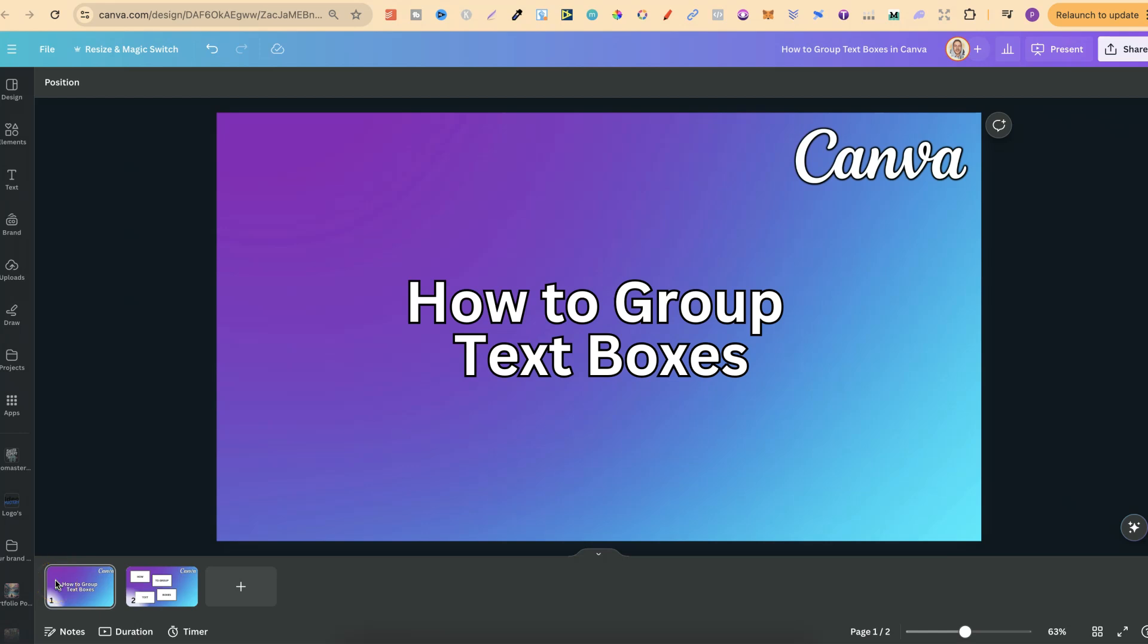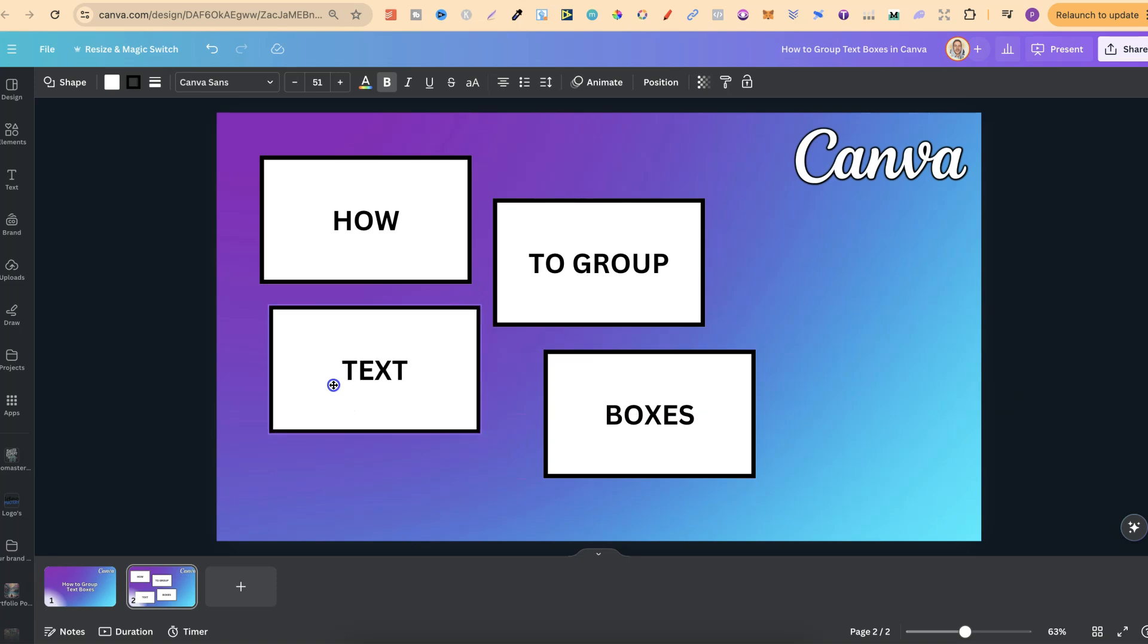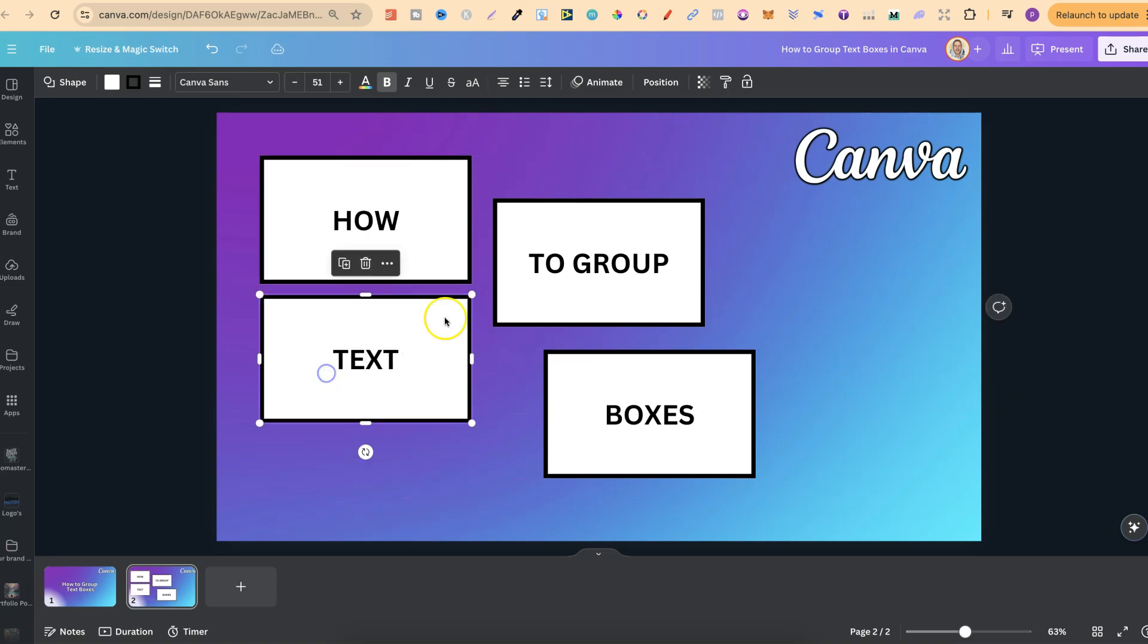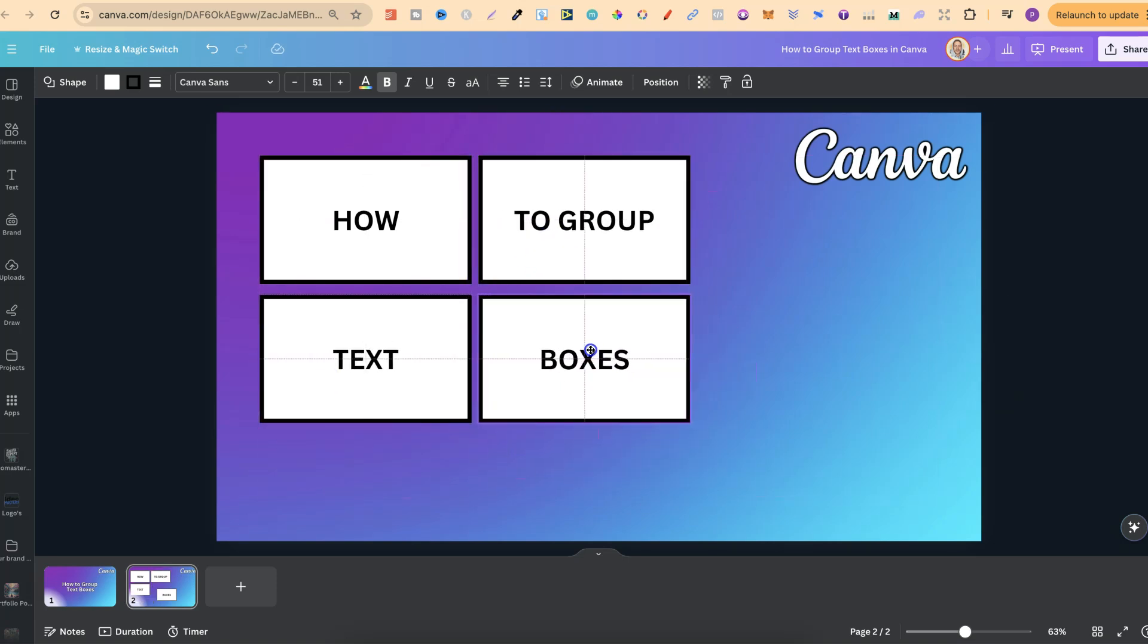In this tutorial I'm going to show you how to group text boxes here in Canva. So I already have these text boxes just here. In fact, let's just go ahead and put these closer together like so.